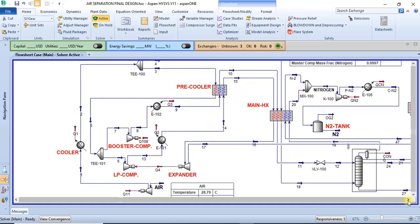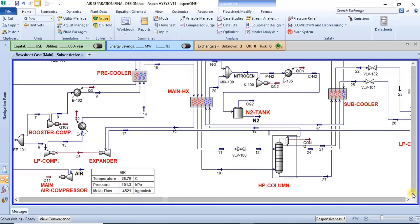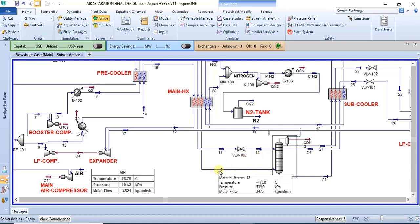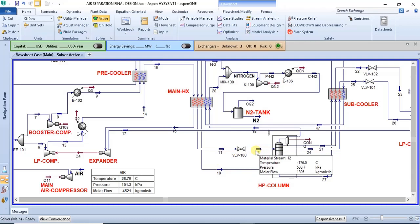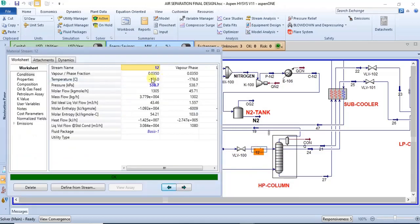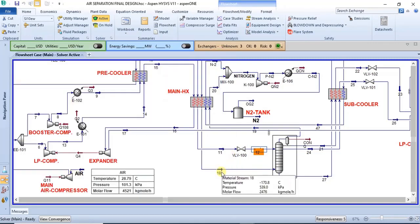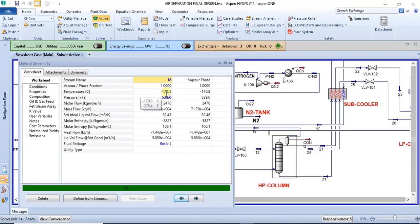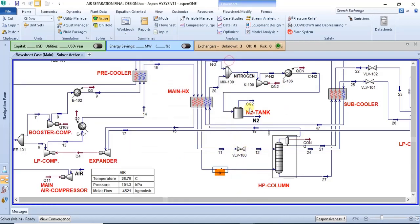In this model we are making use of cryogenic distillation — that's the separation technique being used. The feed to the first distillation column is at about minus 176 degrees Celsius, which is a cryogenic temperature. The second feed is at about minus 170 degrees Celsius.